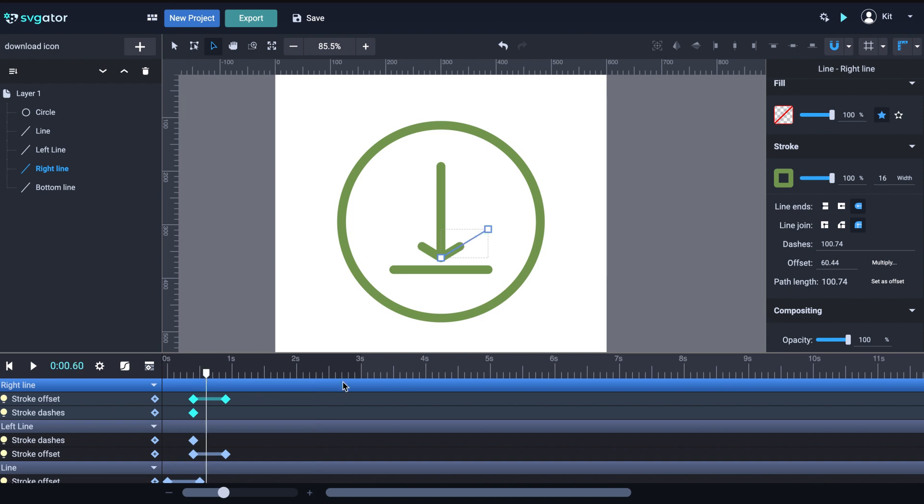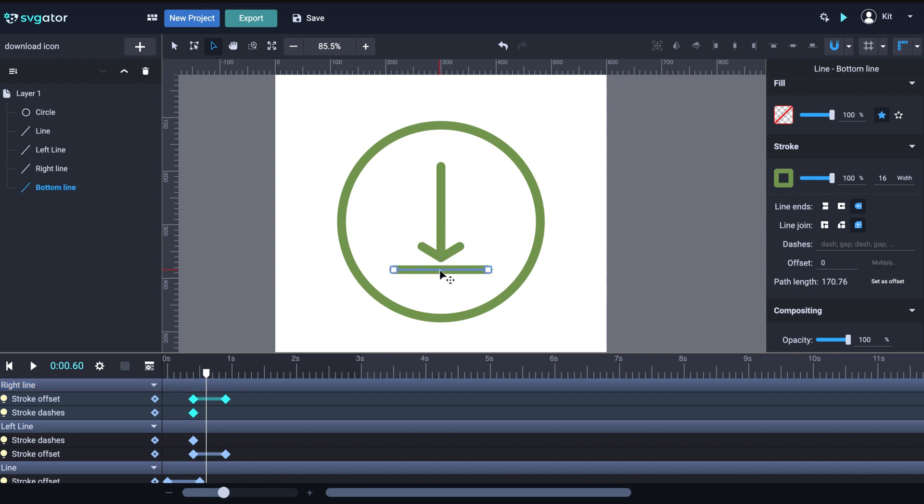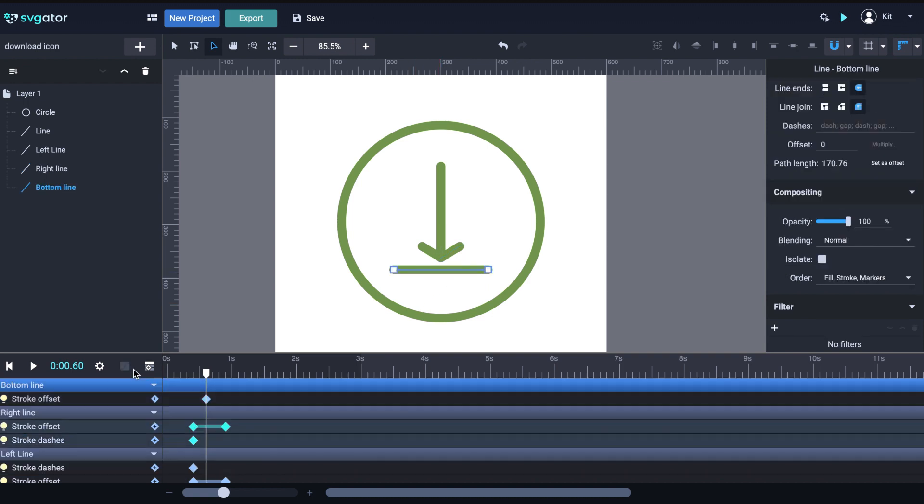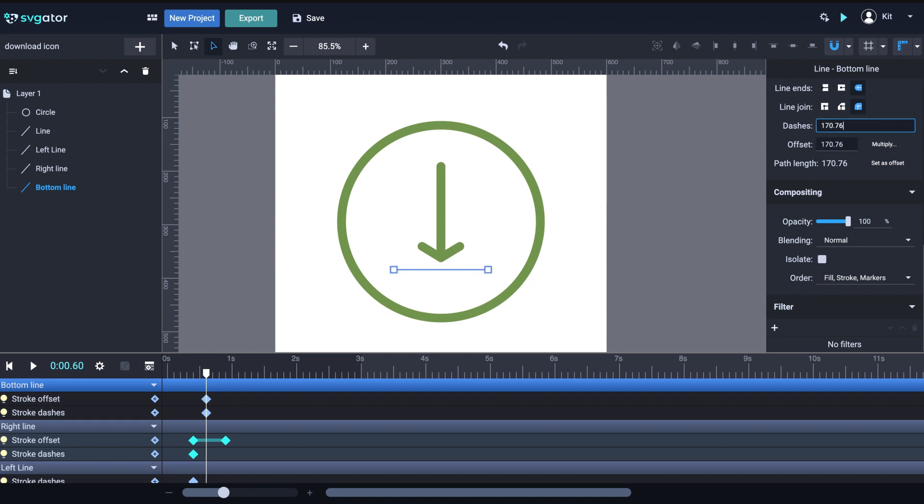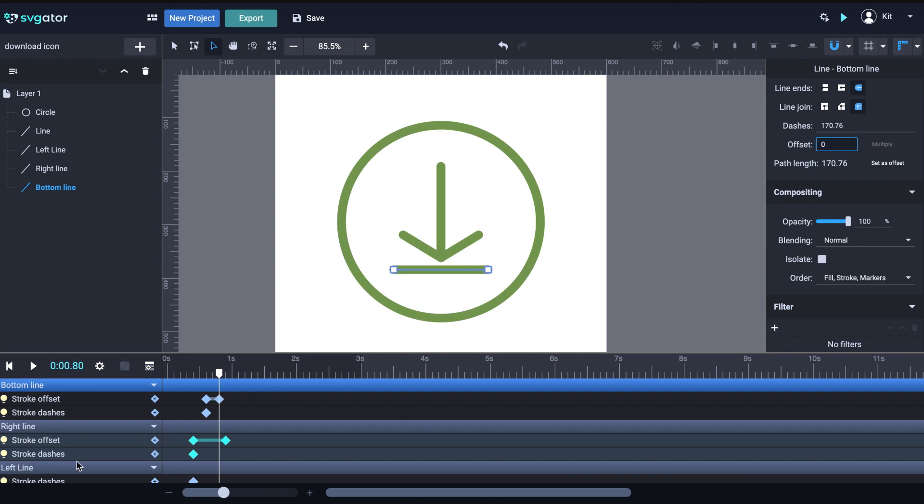Let's continue with the bottom line. Shift F and Shift D. Set length as offset and copy the length to the dashes. I want this line to animate a little faster, so I'll set a shorter distance to the second keyframe. .8 seconds will be fine. And I'll set the offset back to zero. And let's preview it.